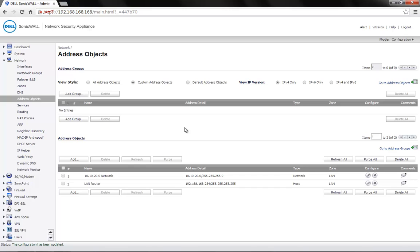We now have an address object for the required destination. If multiple networks exist behind the same router, you can group the address objects for the destination in one single address group.